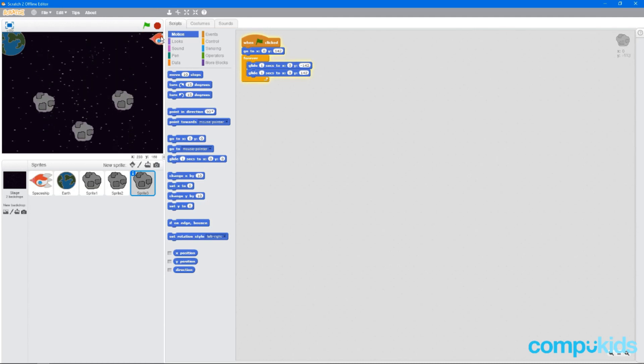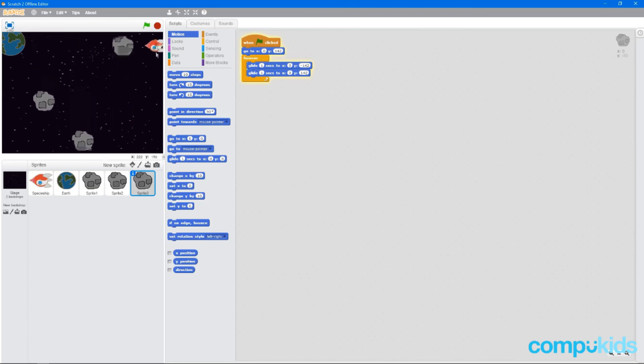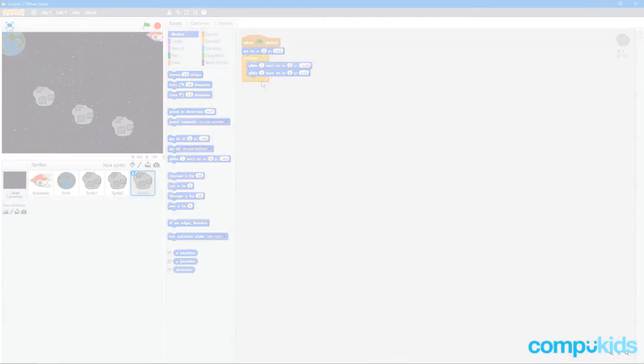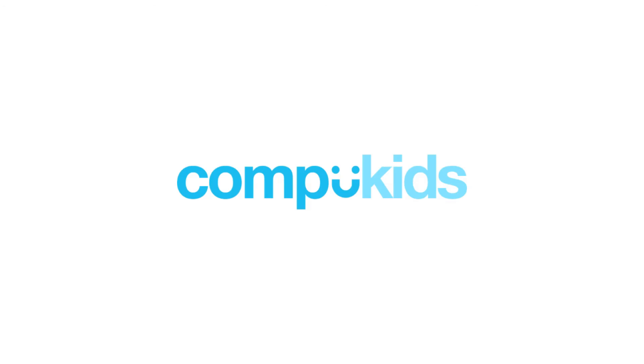Alright. So now we have our asteroids moving up and down, all in random positions. Thank you for watching this lesson. If you're interested in doing more awesome courses like this one, check out our website. Link is in the description below.